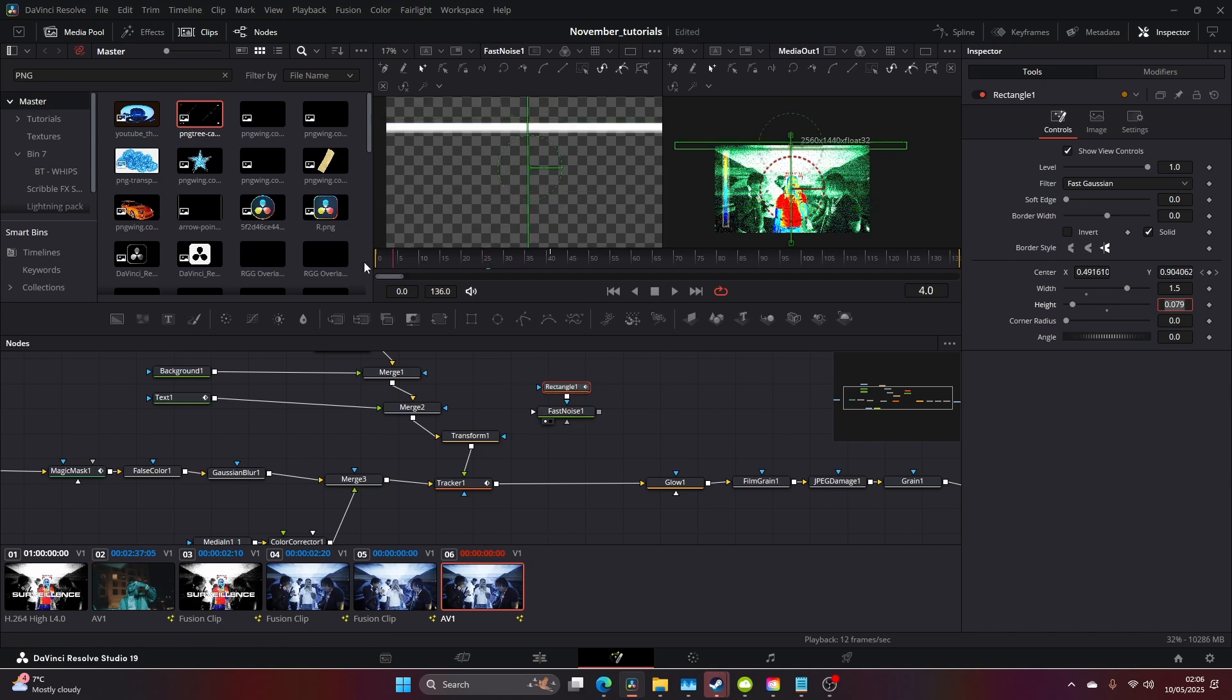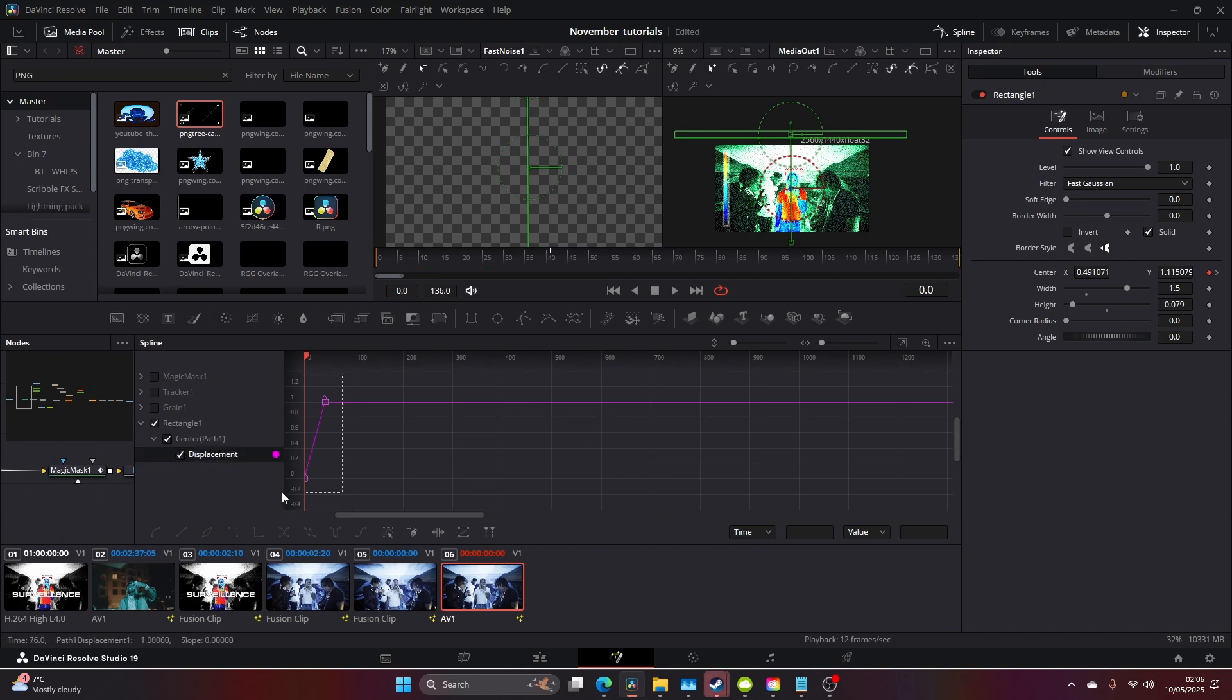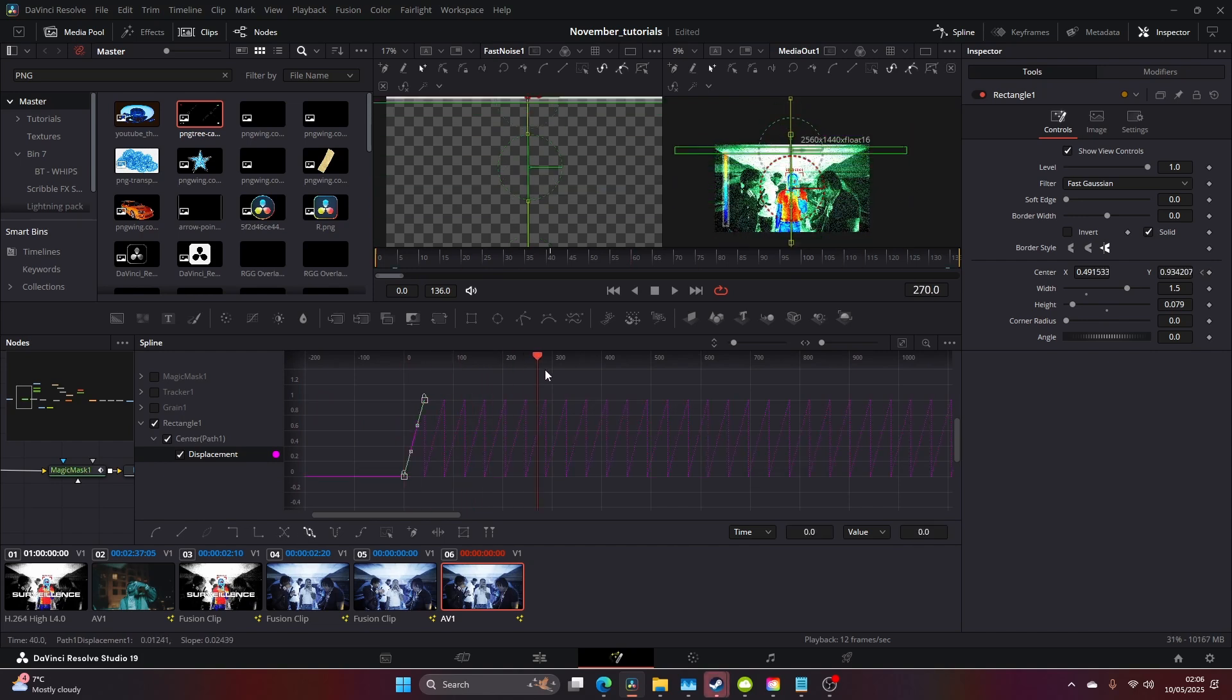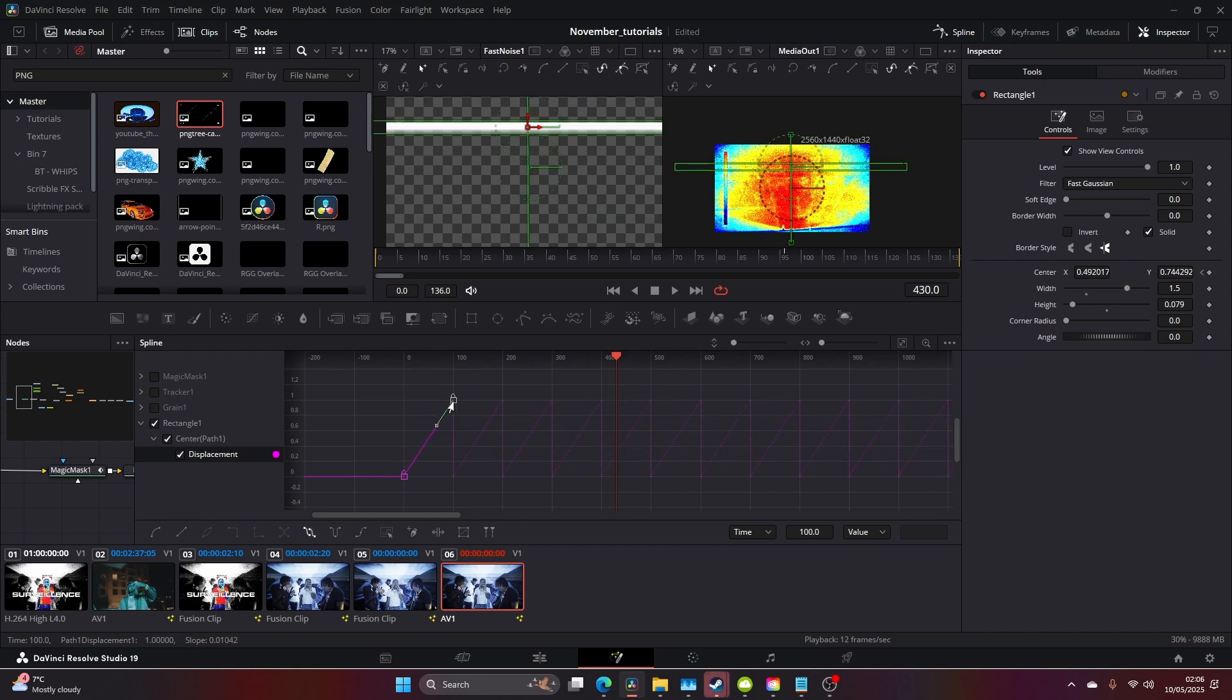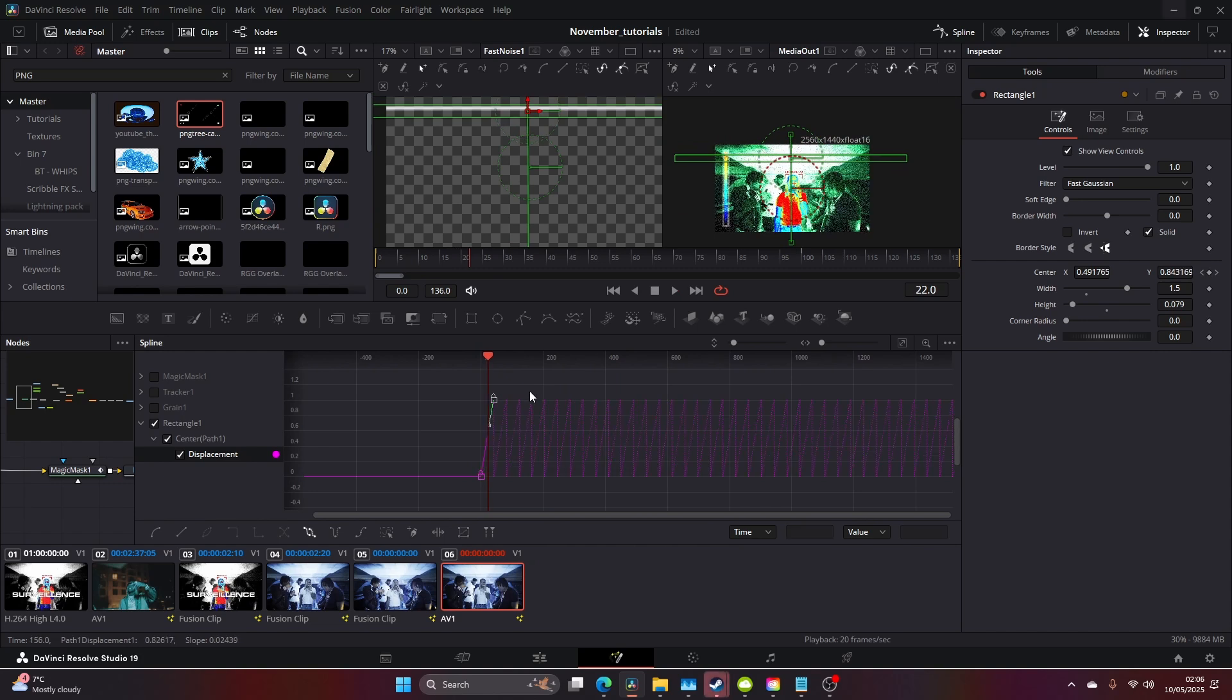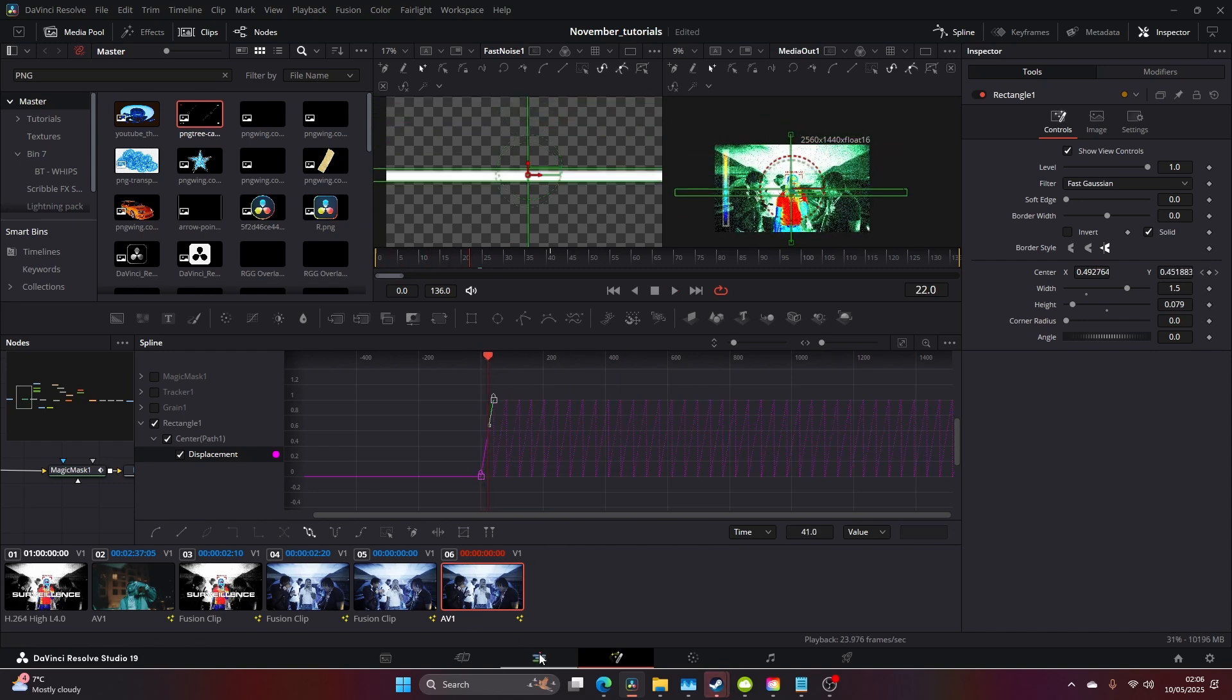You then want to come to your Spline and find your Displacement. We're just going to click on this, not this one, this one, and it will loop it. Let's make it a little bit slower. Actually, let's keep it the same, that's quite fast.